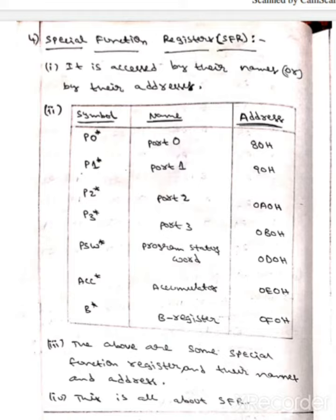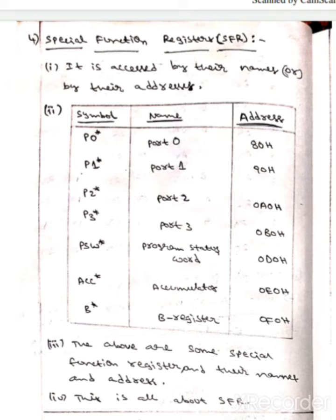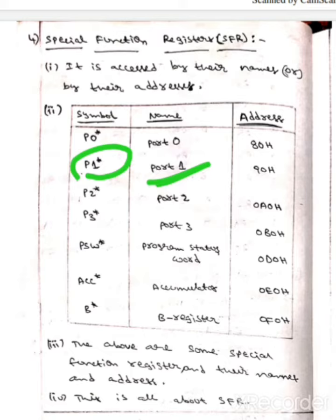The first one is P0 star. The name of it is Port 0, whereas the address of it is 80H. The next one is P1 star. The name of P1 star is Port 1, and the address is 90H.